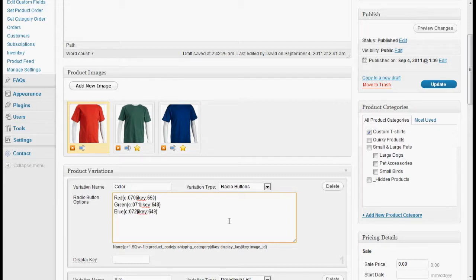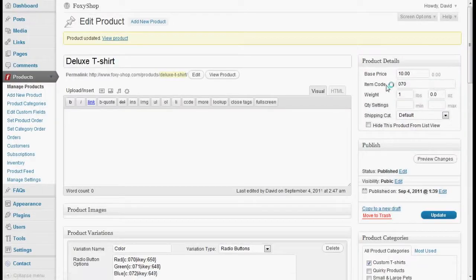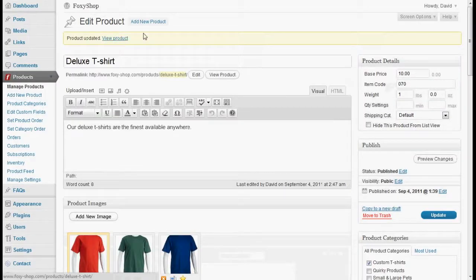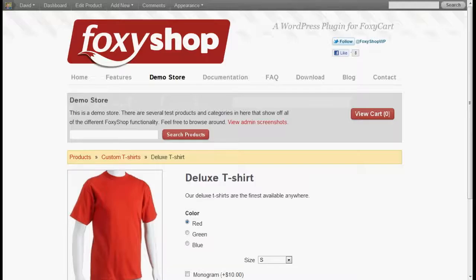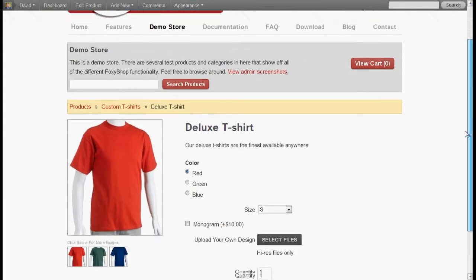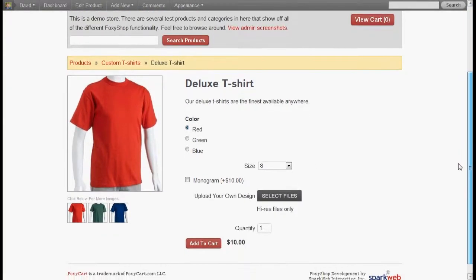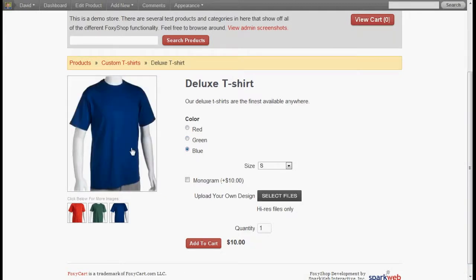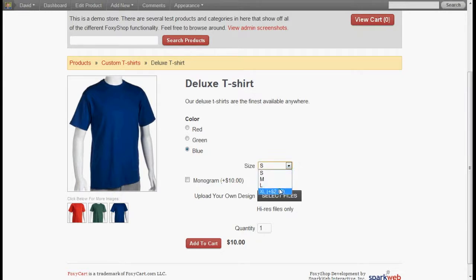All right. We have our colors. Red, green, and blue. Notice the image is changing. We have size. We select the extra large. Notice our price has changed to $12.